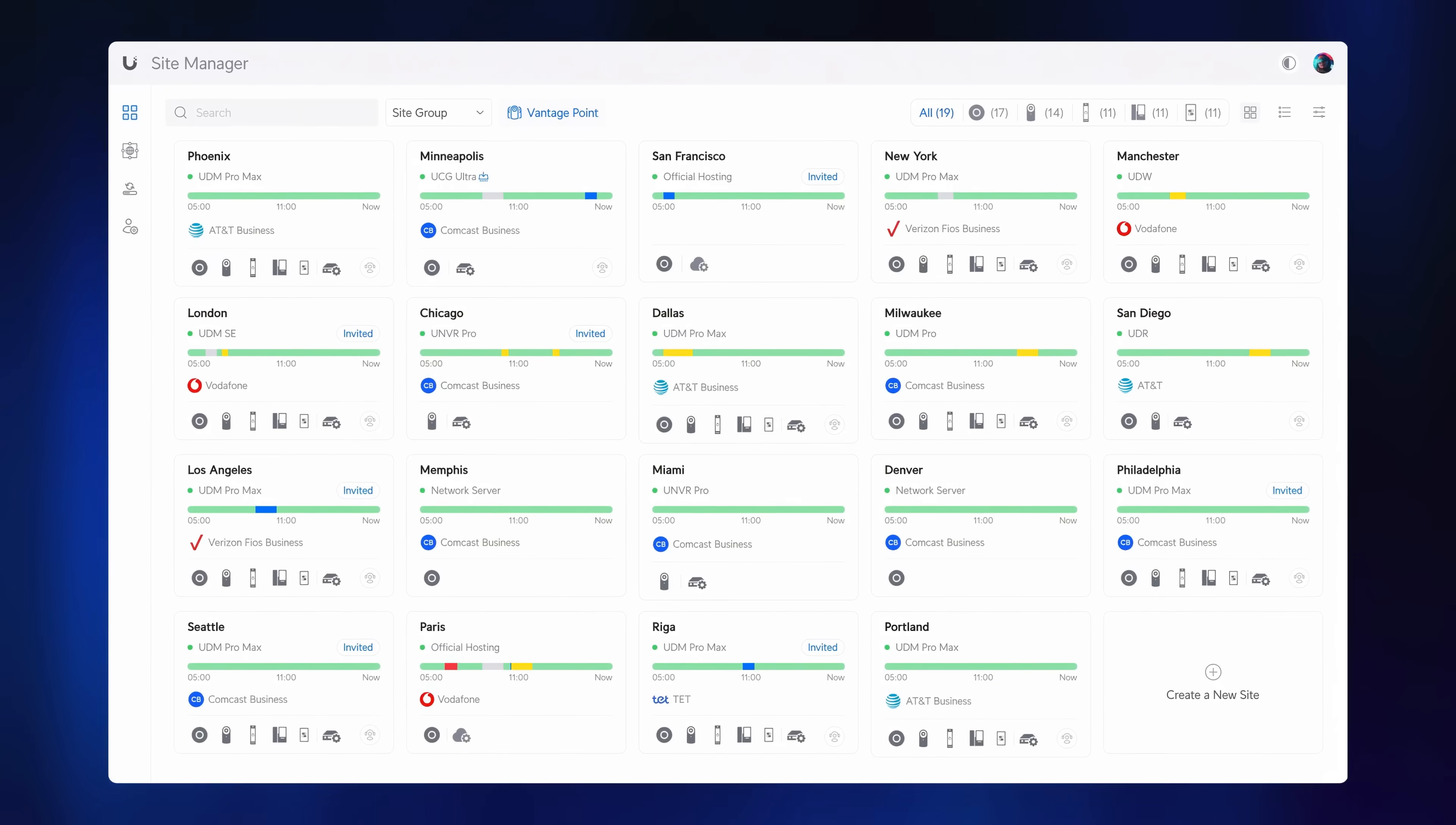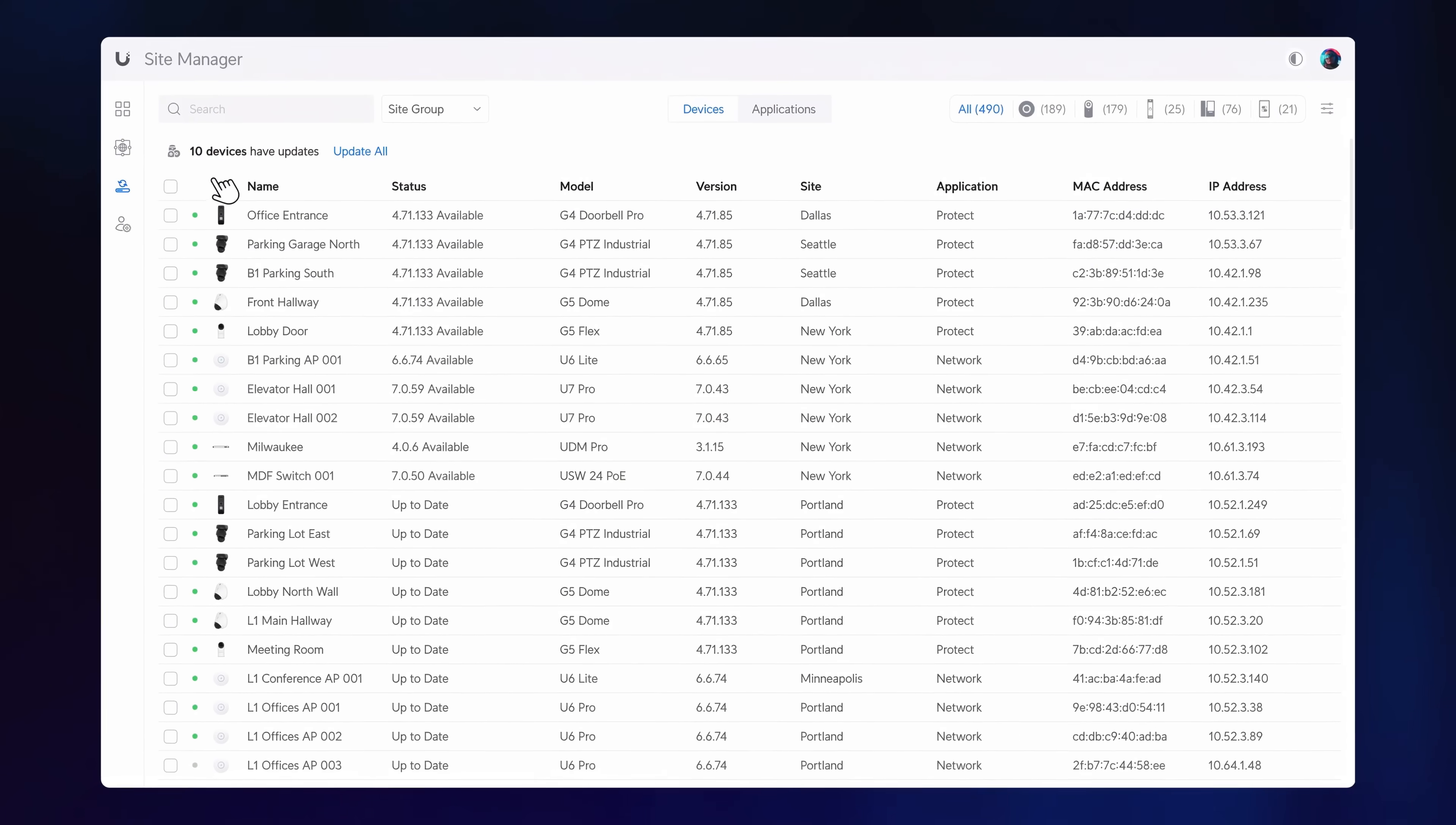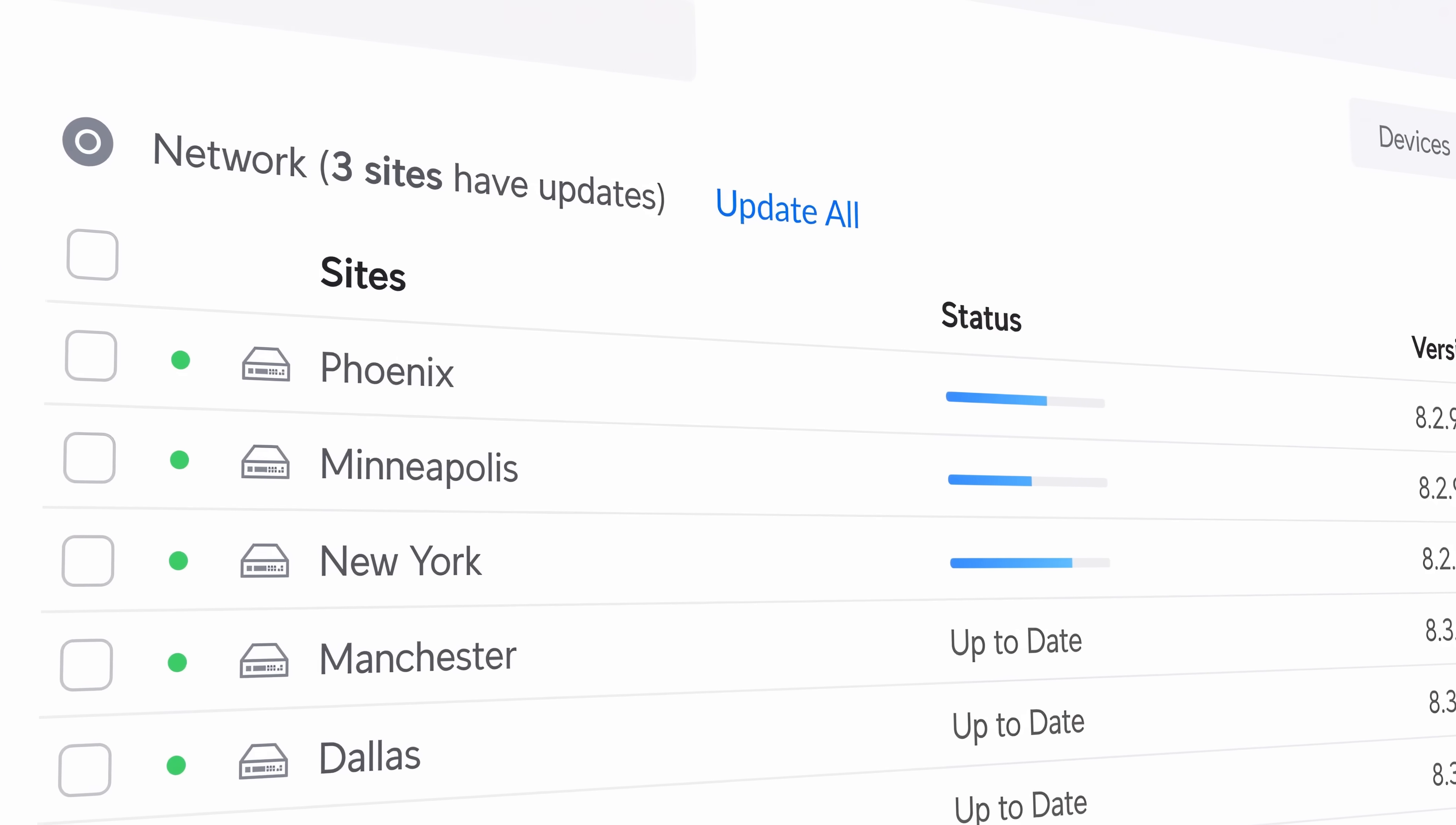Today we are thrilled to announce new breakthroughs for Site Manager. Site Updates offers a consolidated view of all Unify devices and applications across sites, making it easy to search for devices and perform bulk software updates.